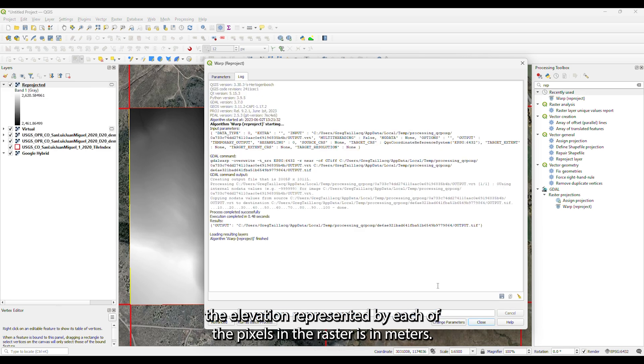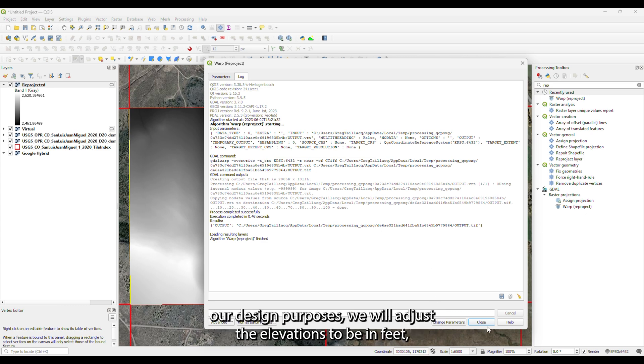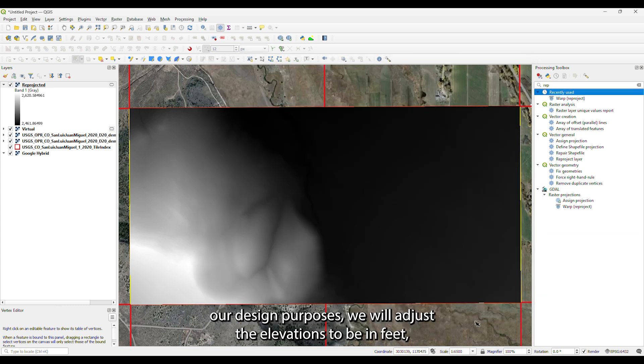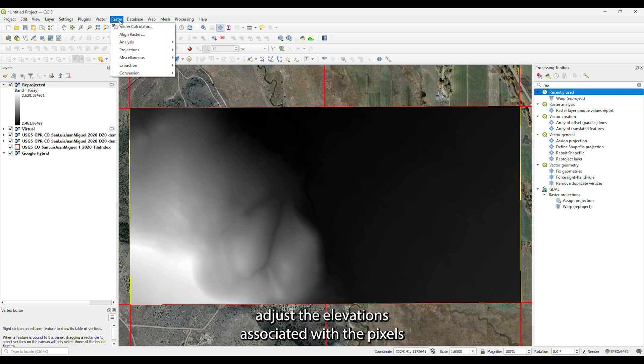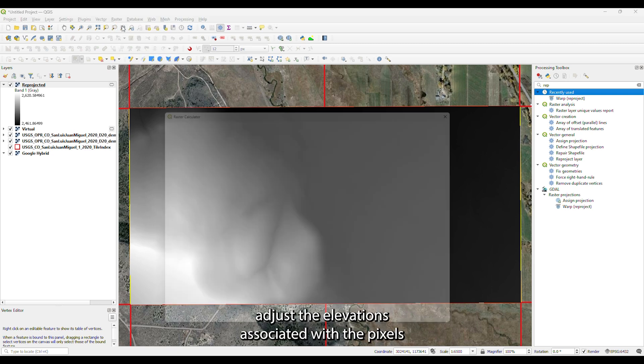In this example, the elevation represented by each of the pixels in the raster are in meters. For our design purposes, we will adjust the elevations to be in feet. To adjust the elevations associated with the pixels, use the raster calculator.